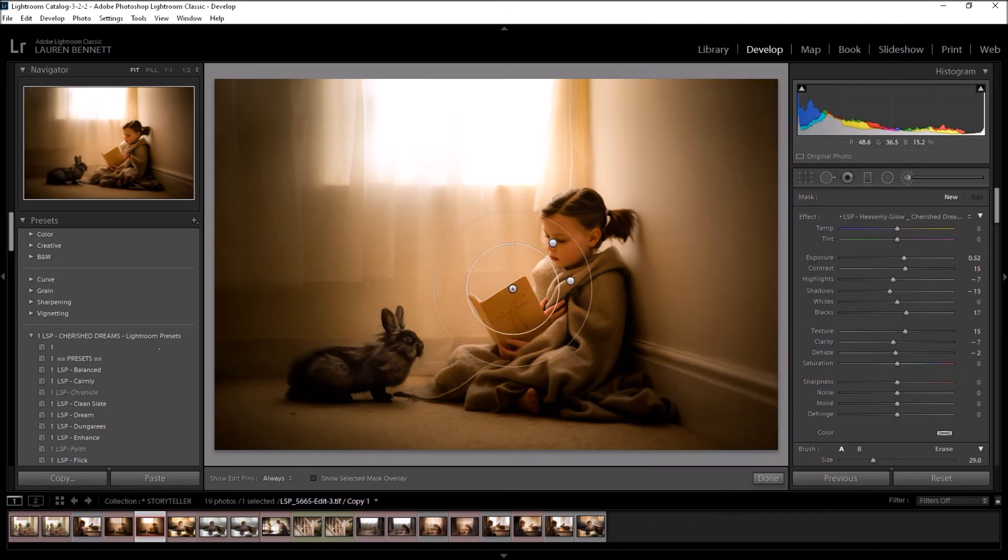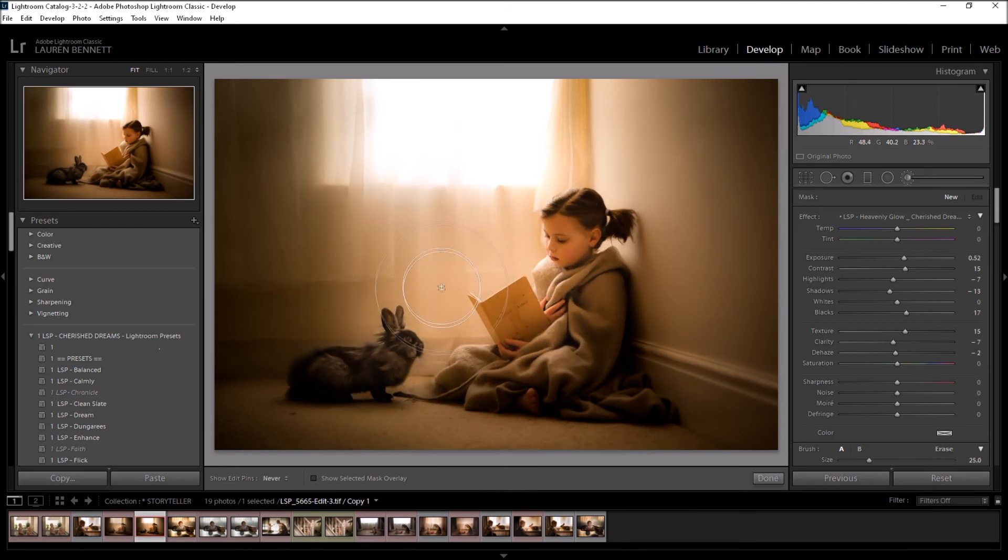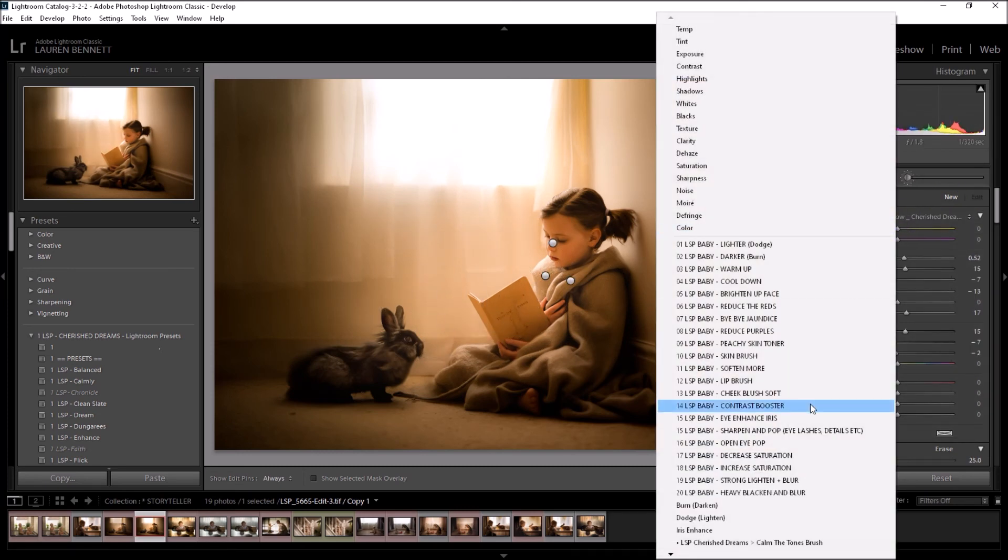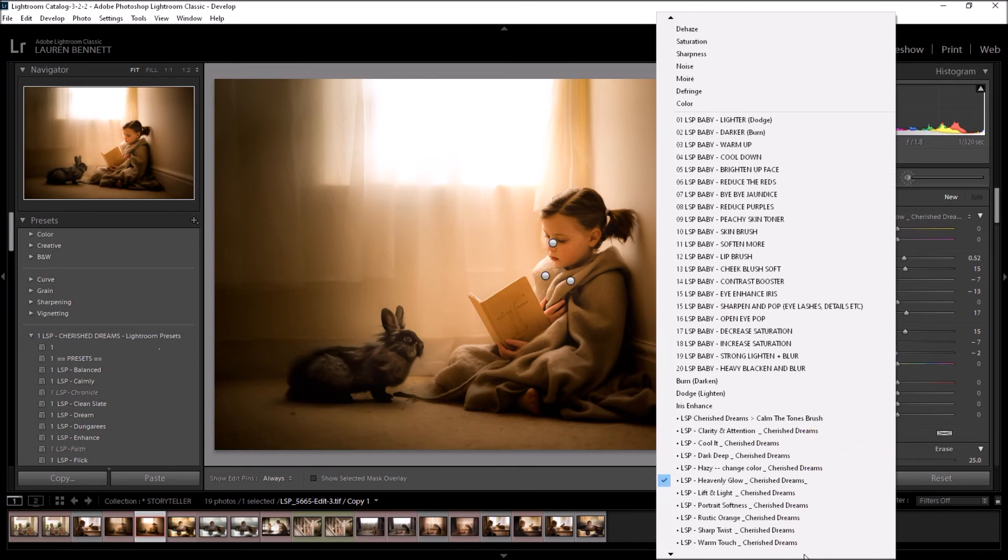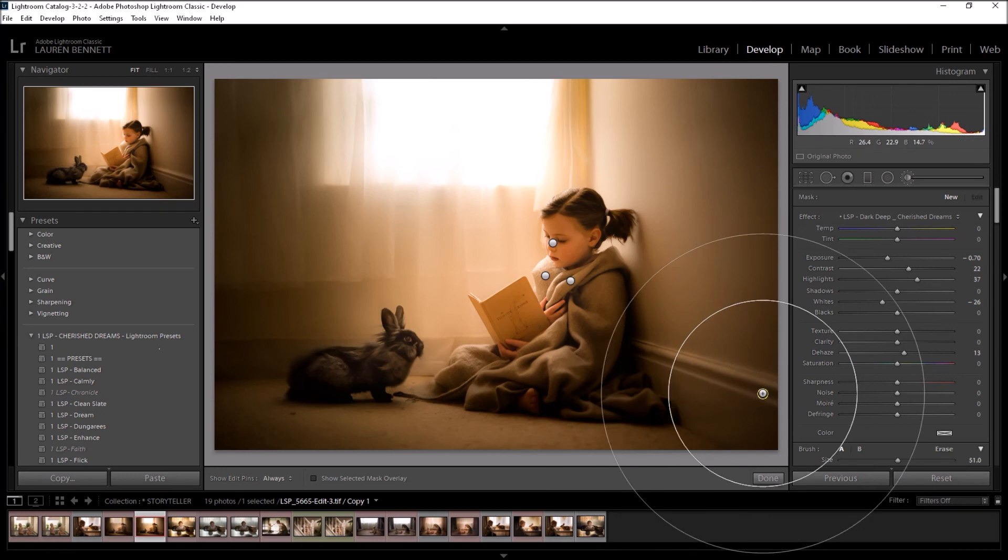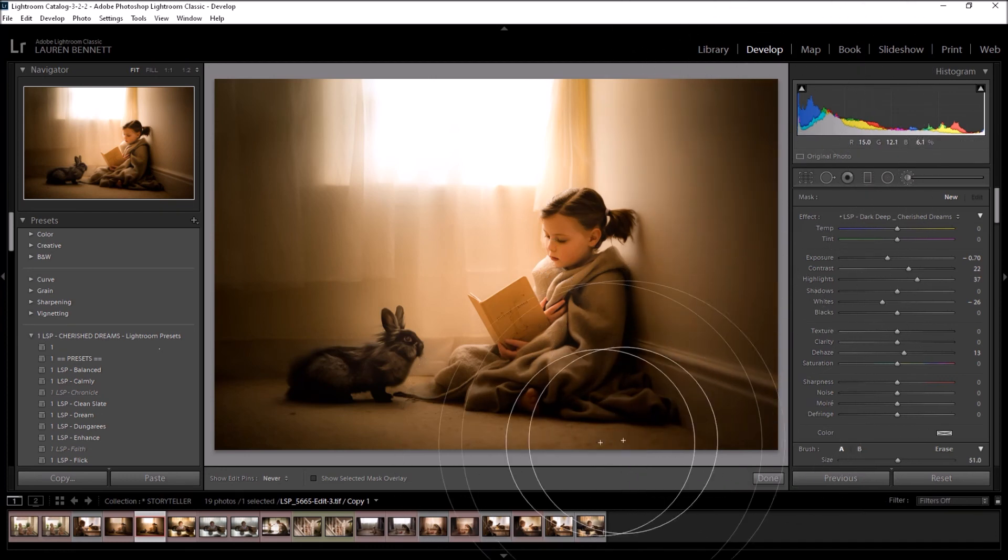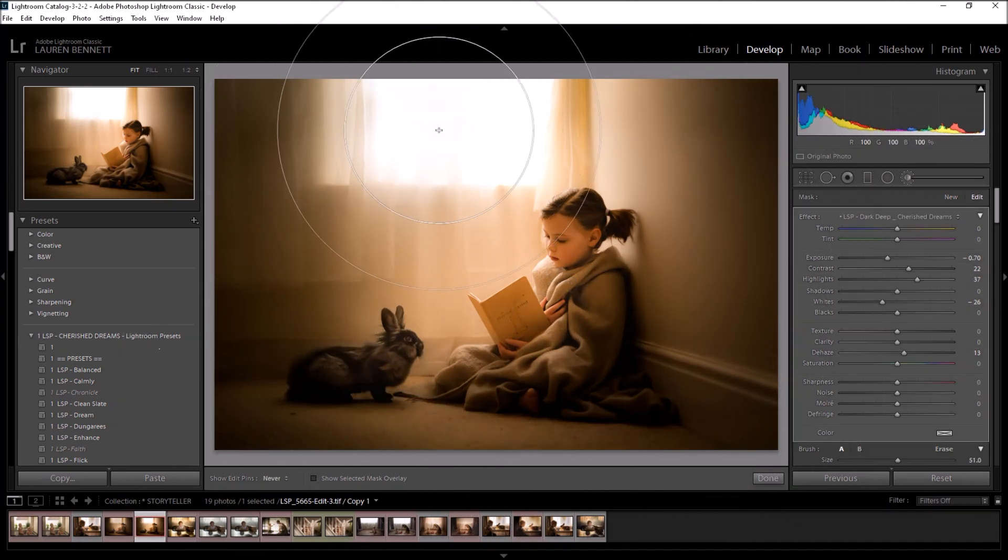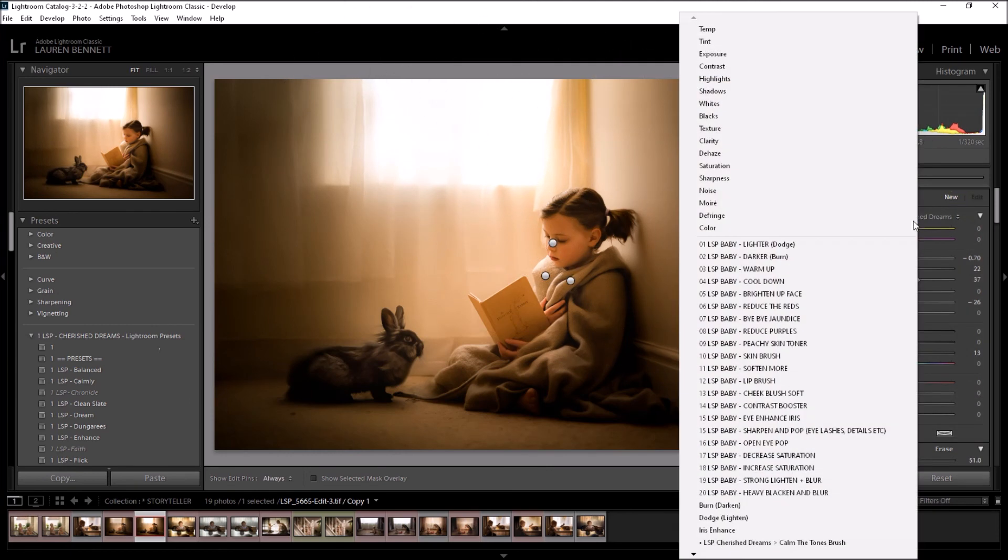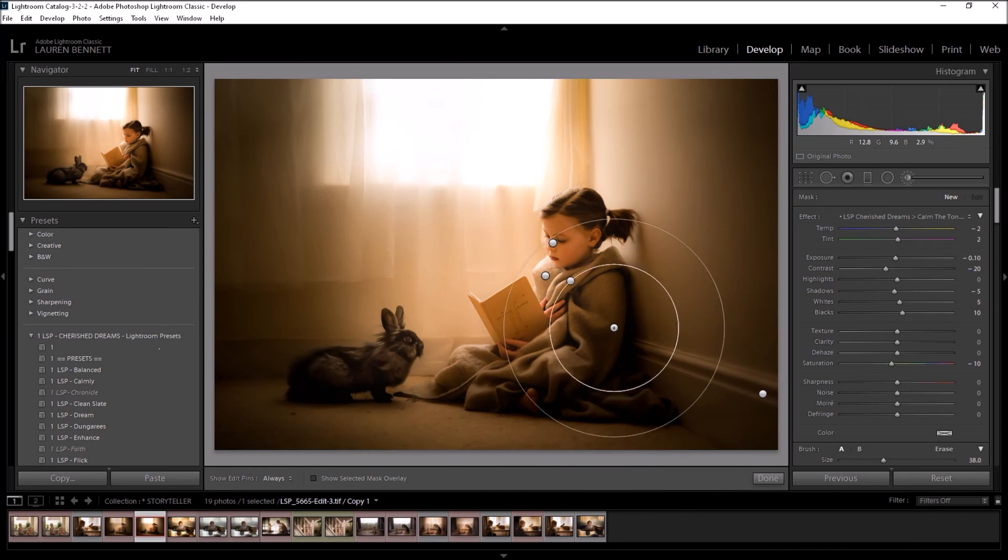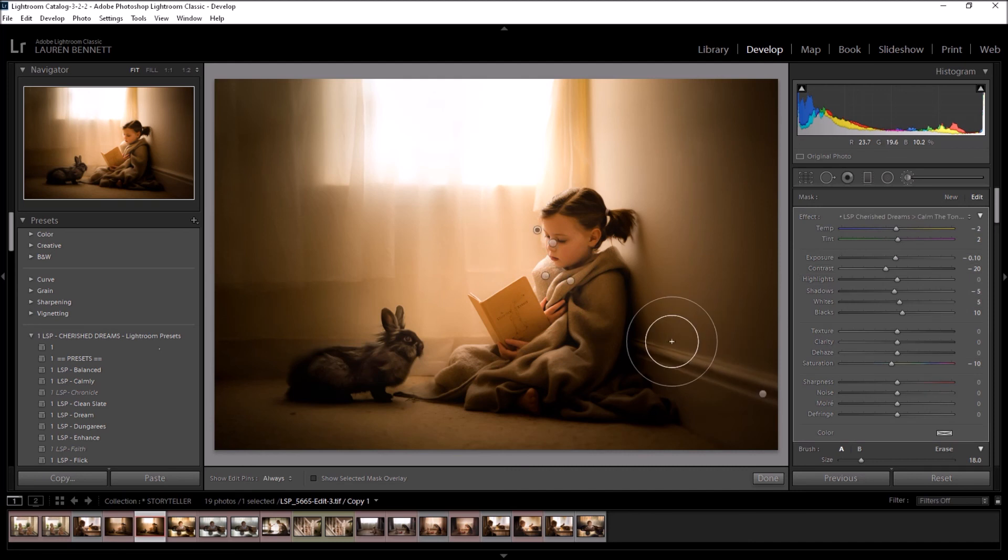For example, I'm going to use the Heavenly Glow now. I'm just adding some glow in. I'm going to hit New and I'm going to choose the Dark Deep. I'm going to make this one nice and big, and I'm just going to add some darkening here. I'm going to hit New and use the Calmer Tones brush. That face is looking a little bit neon. And so on.